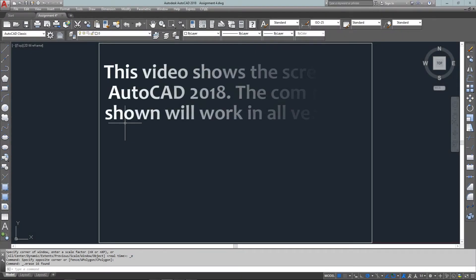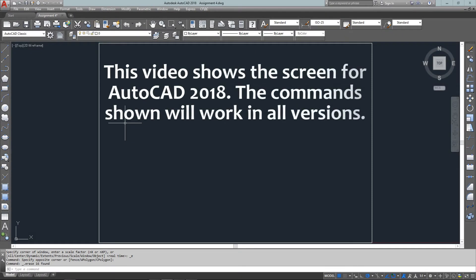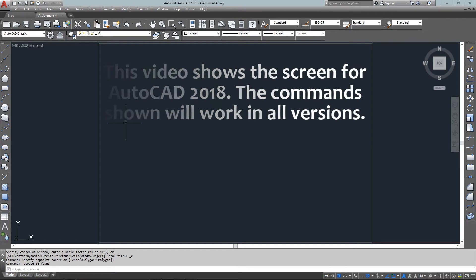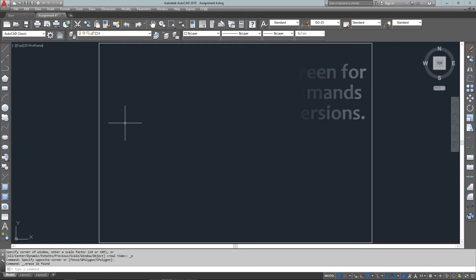Hello and welcome to mycadsight.com. I'm here to work on assignment 4, introducing some new commands in this tutorial but using the same input options you've used in previous exercises. I've already drawn the border, 10 units by 7 units.